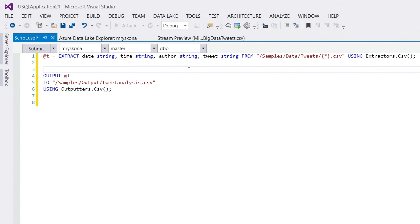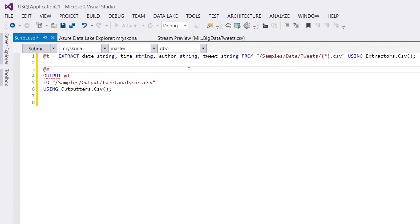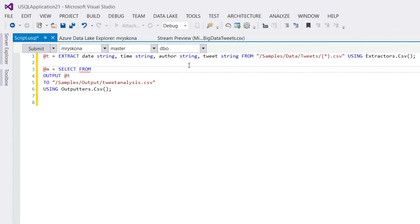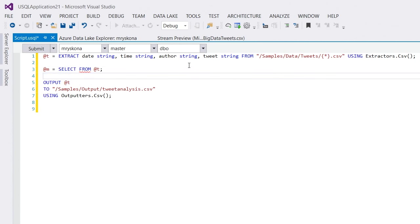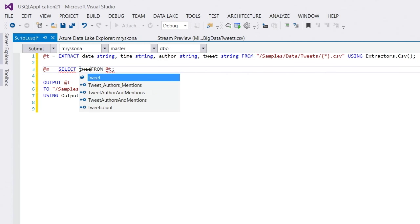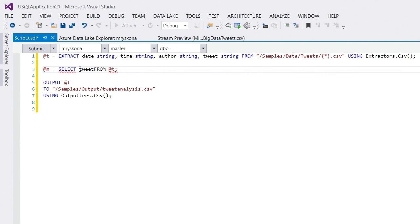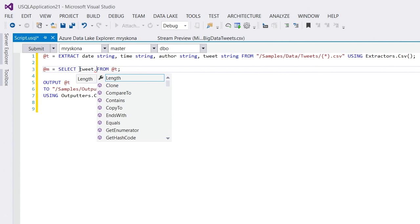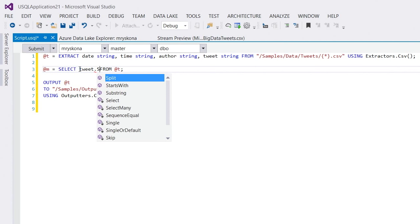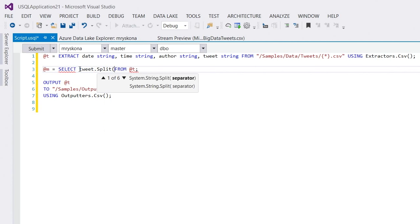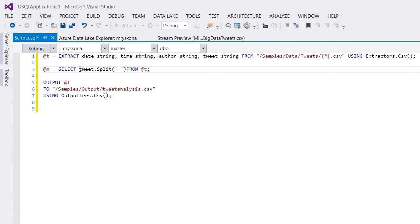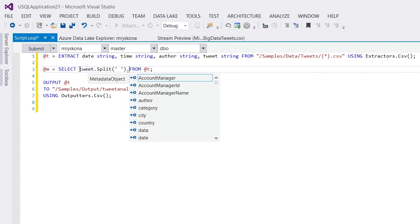One thing that the tweets contain is mentions. Let me write some USQL script that basically gets me the count for all the authors plus also the counts for all the mentions into my result. What I do here is I say first, I extract all my mentions. So, I call this expression an at m. And now, I start doing a select statement over the row set. So, I say select from at t. And then, I will have to tell you what I'm selecting here. Obviously, what I do is I say tweet dot. And as you can see, IntelliSense is giving me access to all the C sharp functions that I have on a string data type. In this case, I want to first split it into words. So, I say split with a white space.